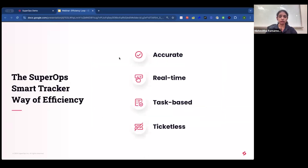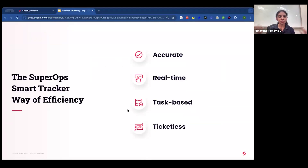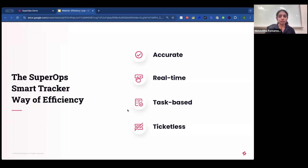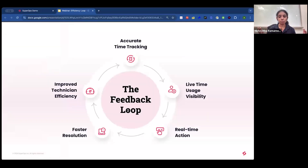So what's the new SuperOps way of measuring and improving operational efficiency? The answer is SuperOps Smart Tracker, which gives you an accurate, real-time, complexity-based, ticket-independent way to achieve greater efficiency.